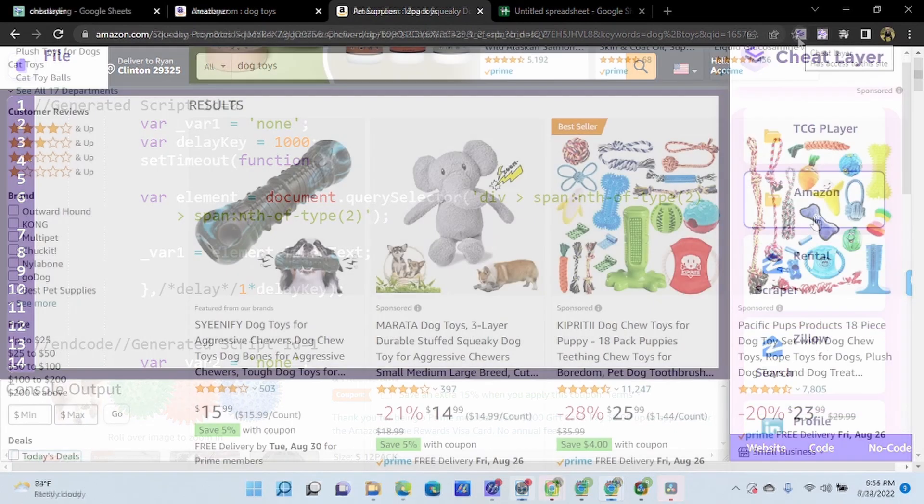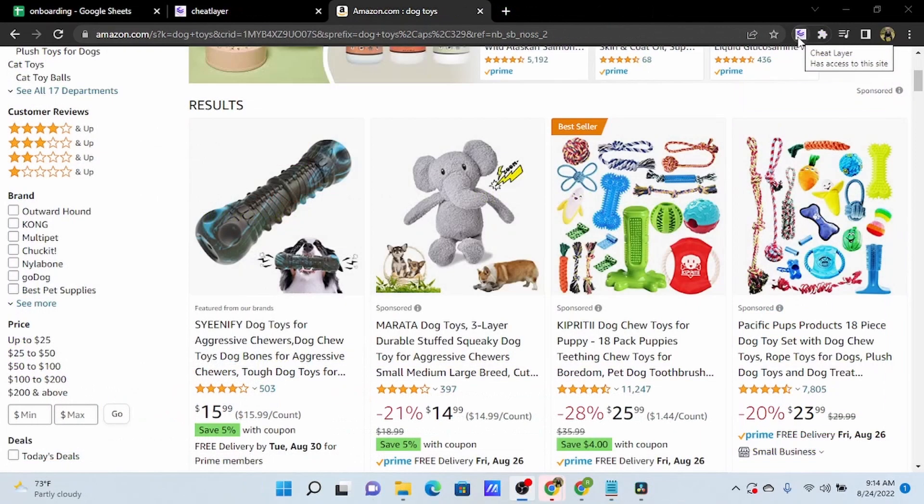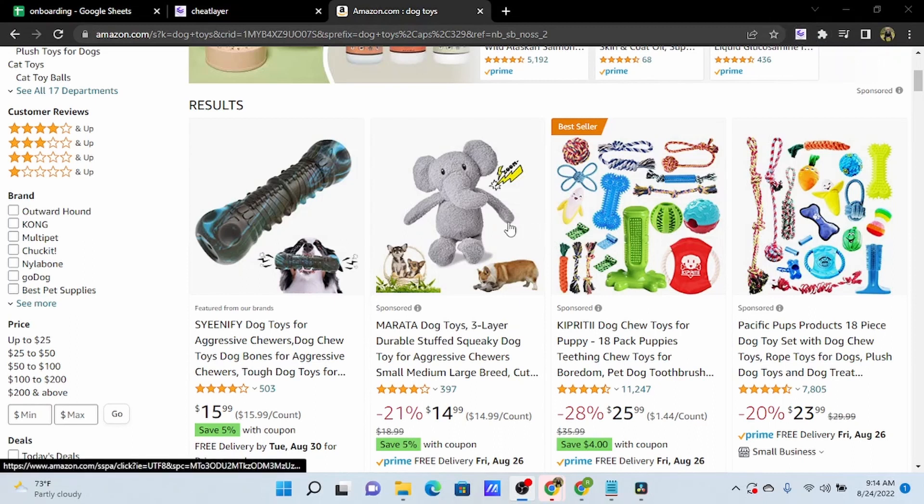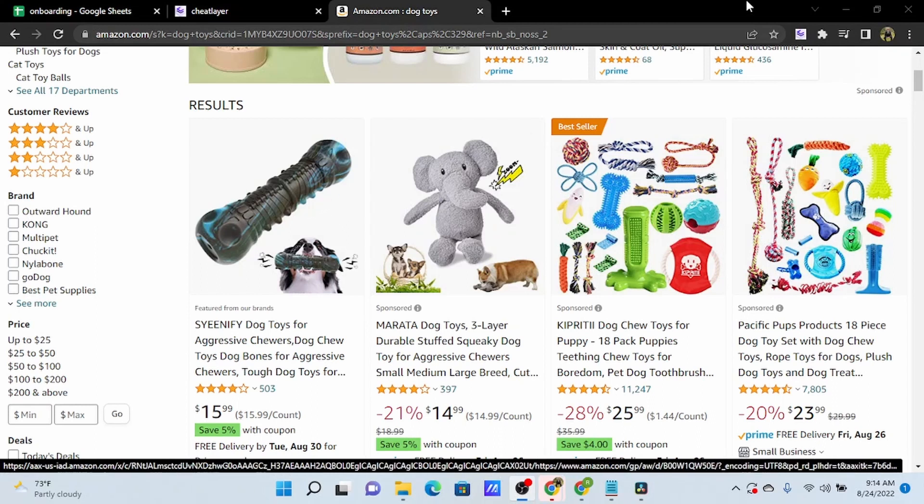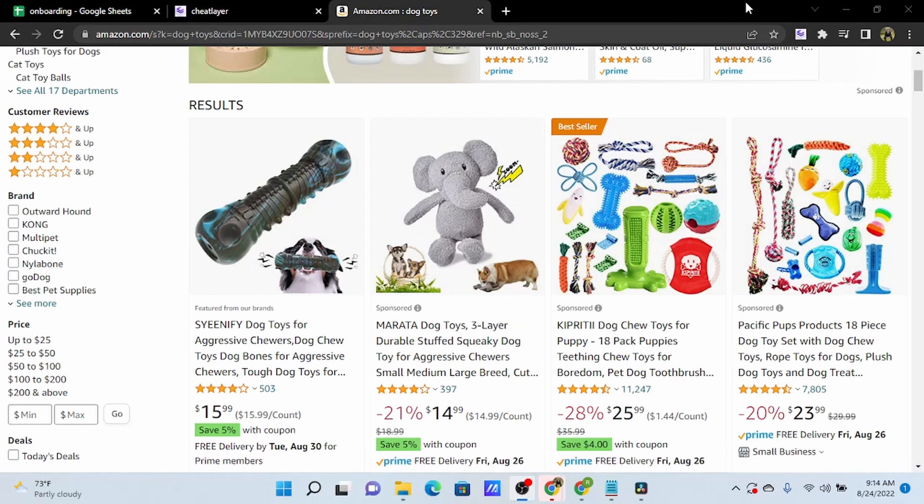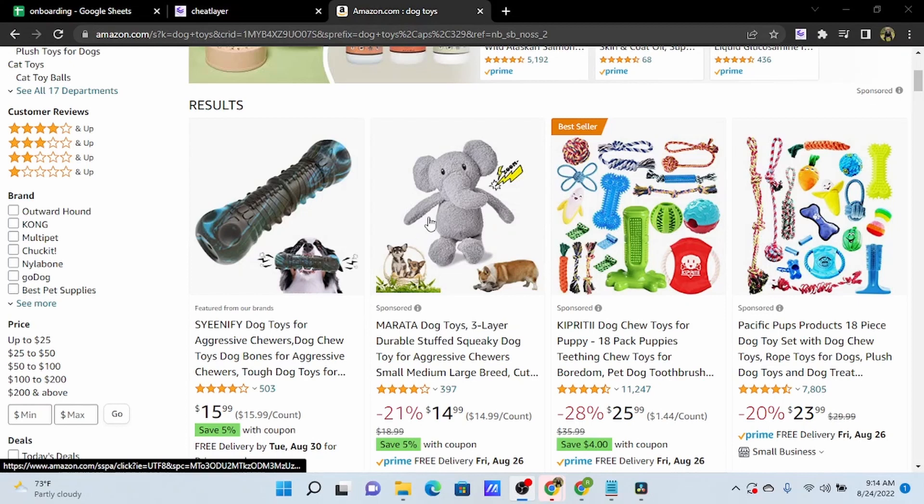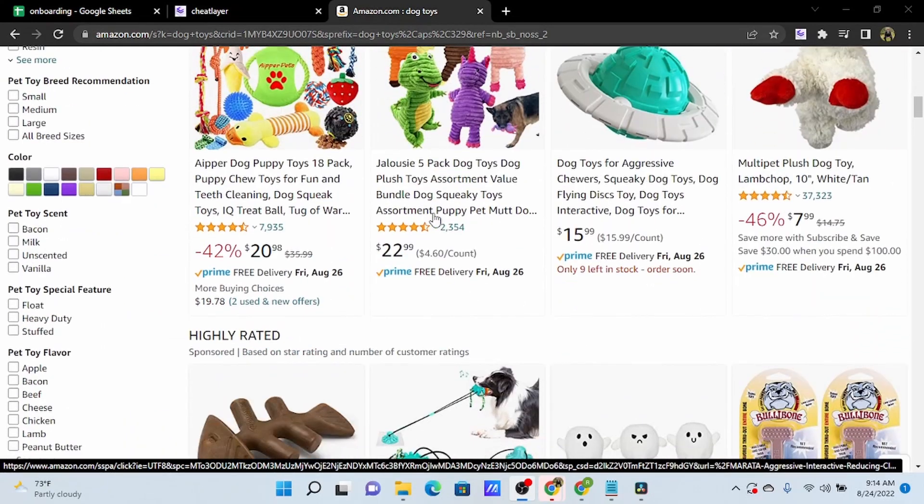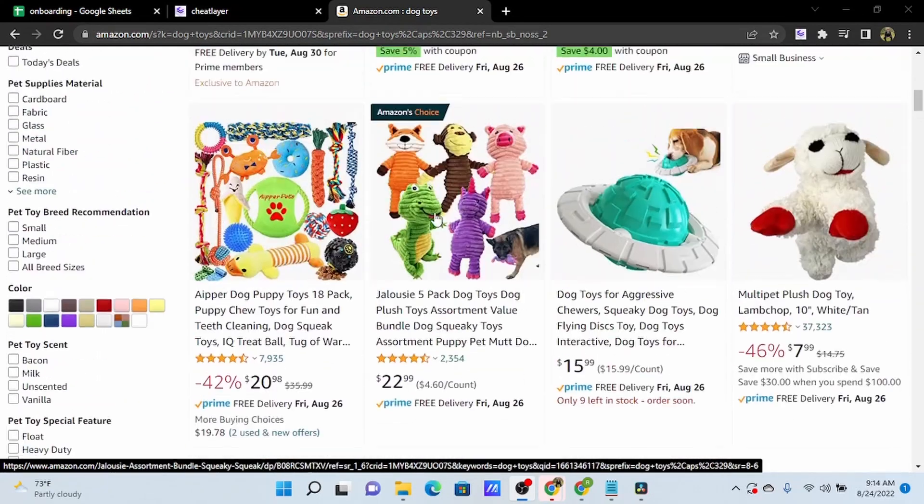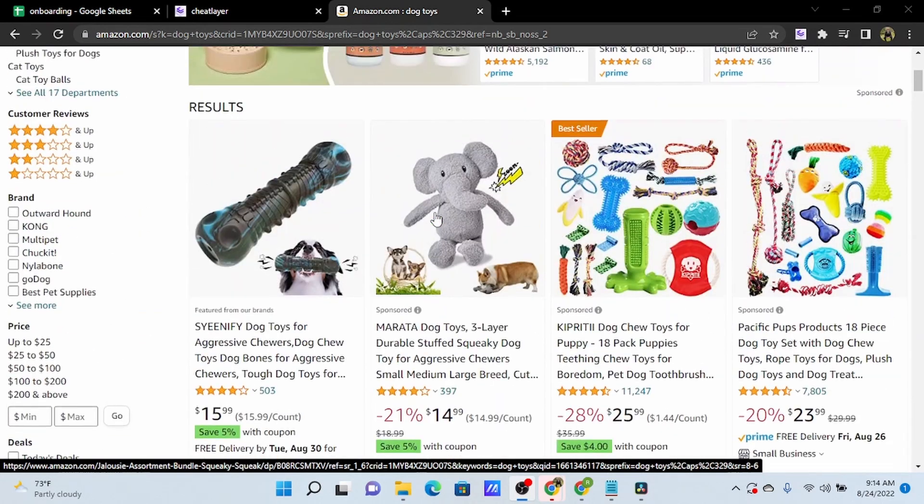Now that we have our data scraper built, we could run that automation on any Amazon product page, and it will scrape those same data fields into our Google Sheet. We can also use no-code options to run that data scraper on all search results from a product search.